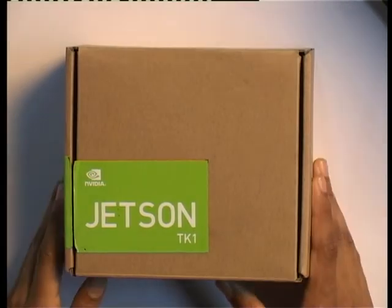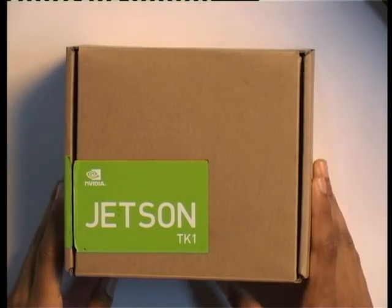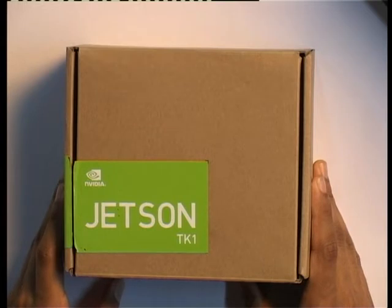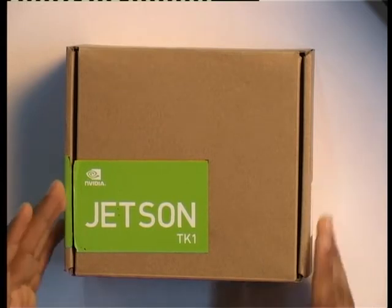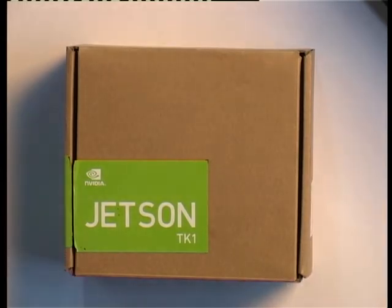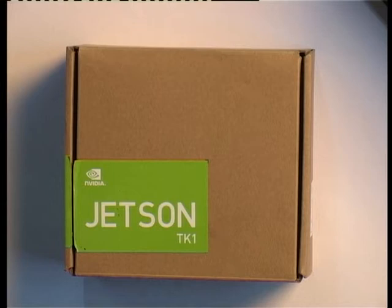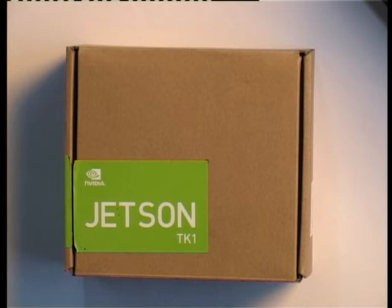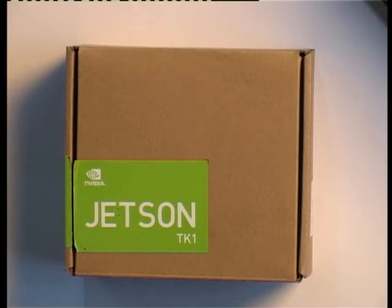We have here the Jetson TK-1. It is the world's first embedded supercomputing platform that is brought to us by NVIDIA. Let me introduce this platform to you. The NVIDIA Jetson TK-1 Development Board is the fully featured device ideal for software development within the Linux environment. Standard connectors are used to access the Tegra features and interfaces enabling a highly flexible and extensible development environment.